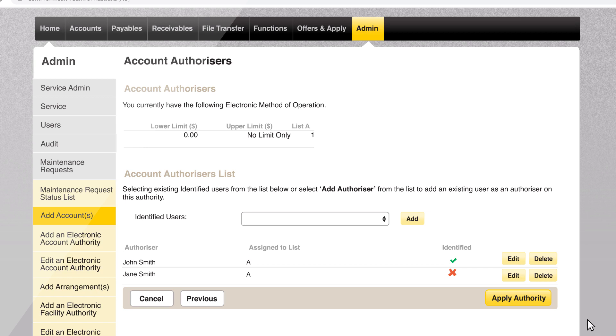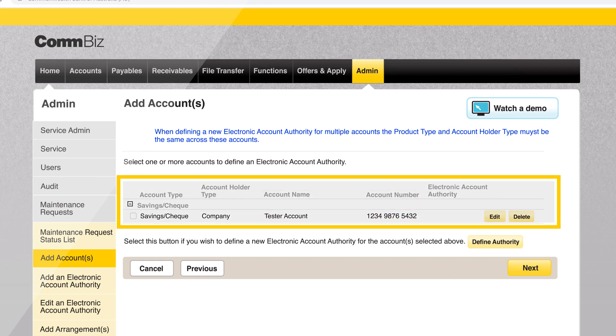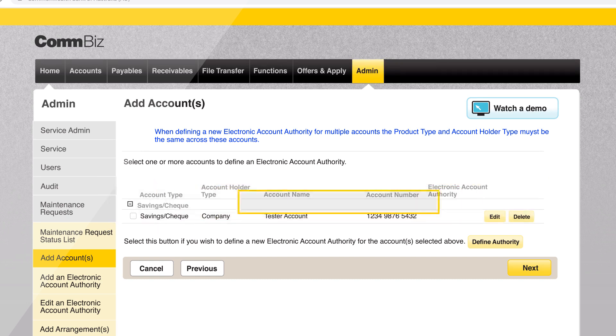This user will need to verify their identity before they can approve a payment. Select apply authority. An electronic account authority has now been defined for the newly added account. Click next.